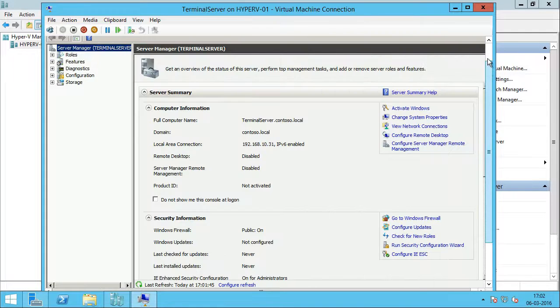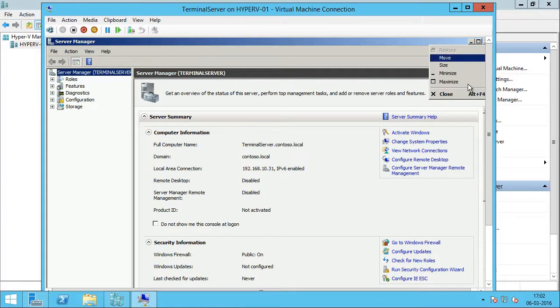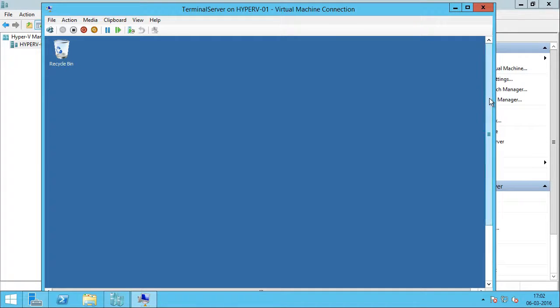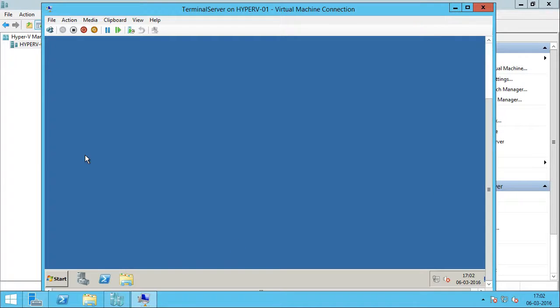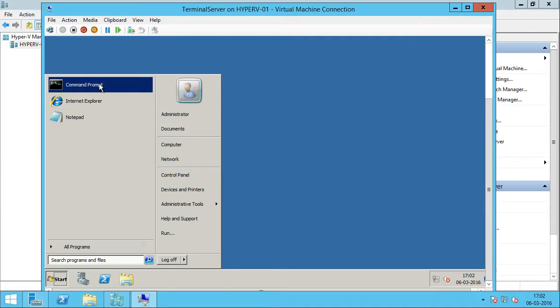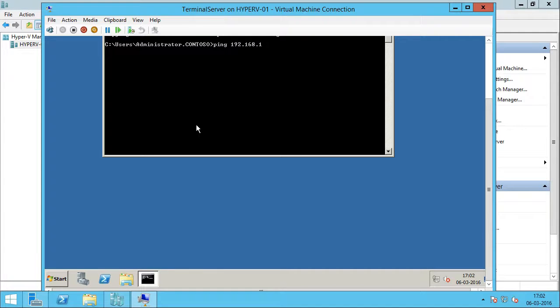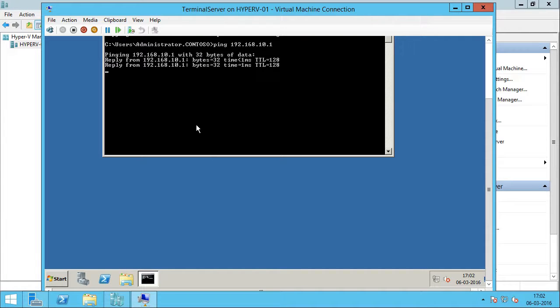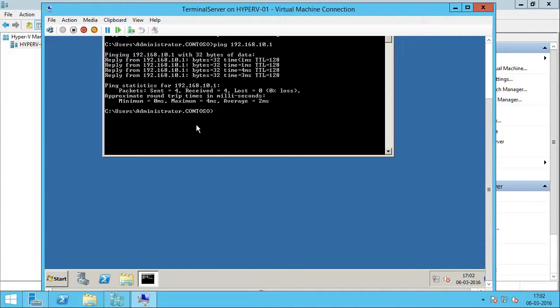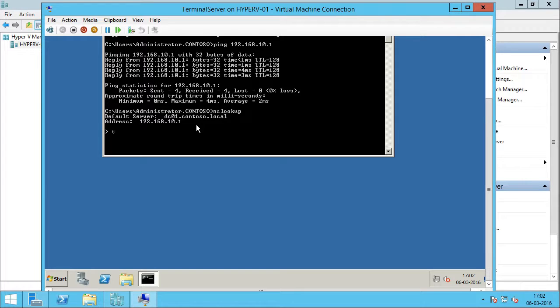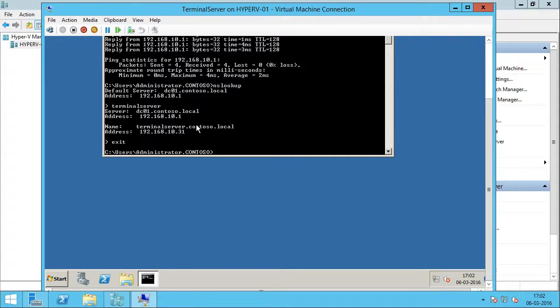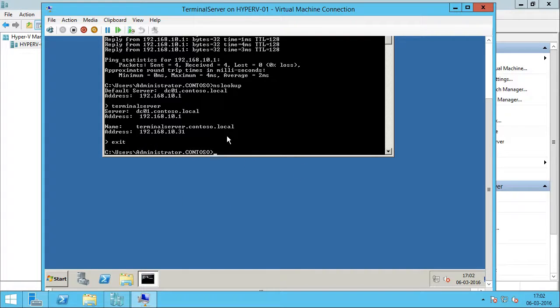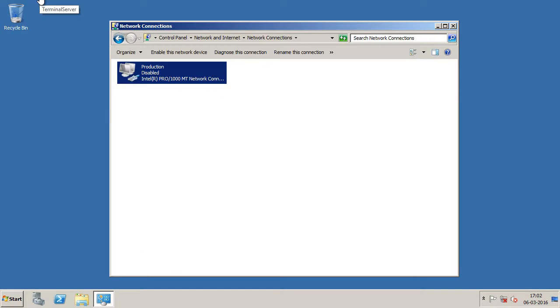So, let me see if I can ping my domain controller. Yes, I can. And let me see if I can do a name lookup. This is very good. Terminal server. Alright, so everything looks okay. Check your applications and services and if everything looks good, then come back and decommission or power off your physical server.